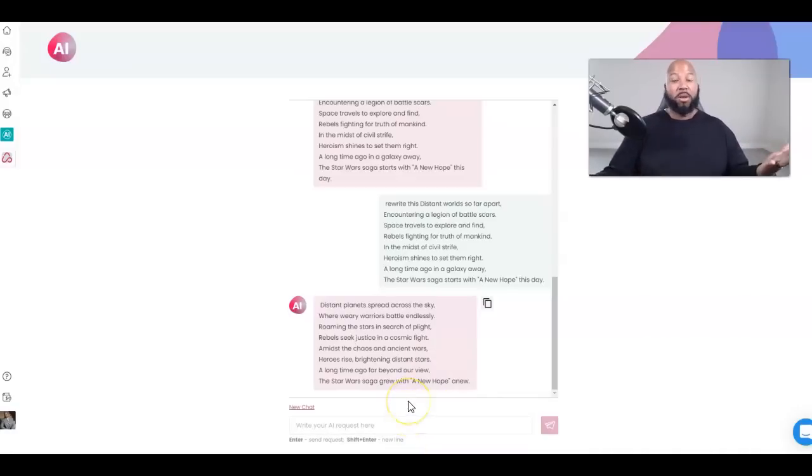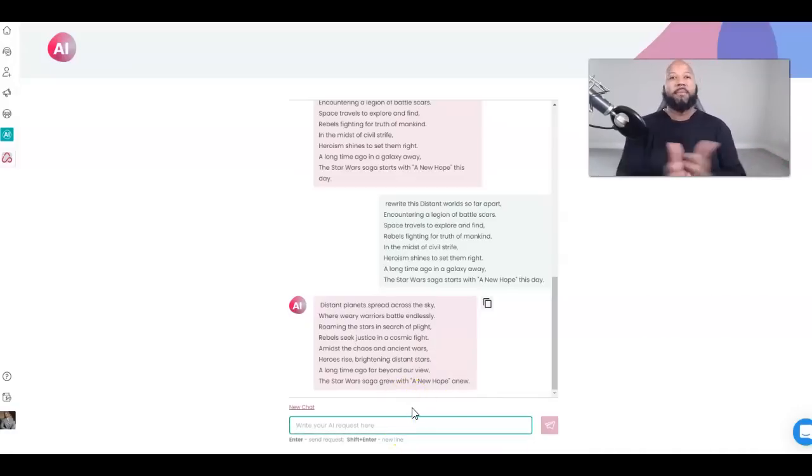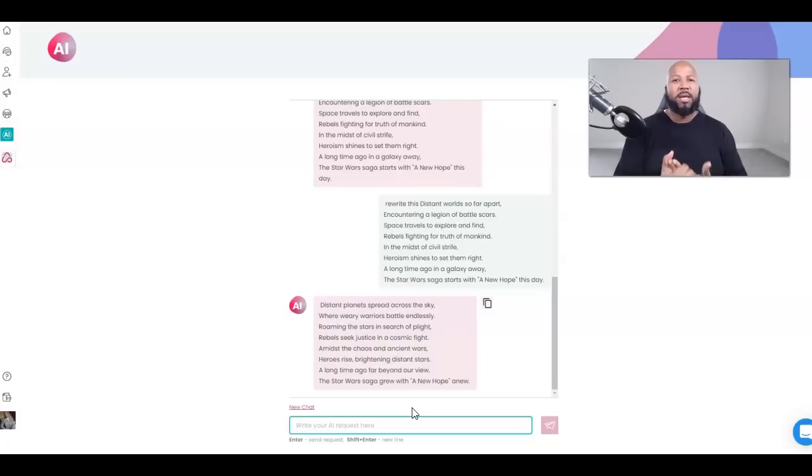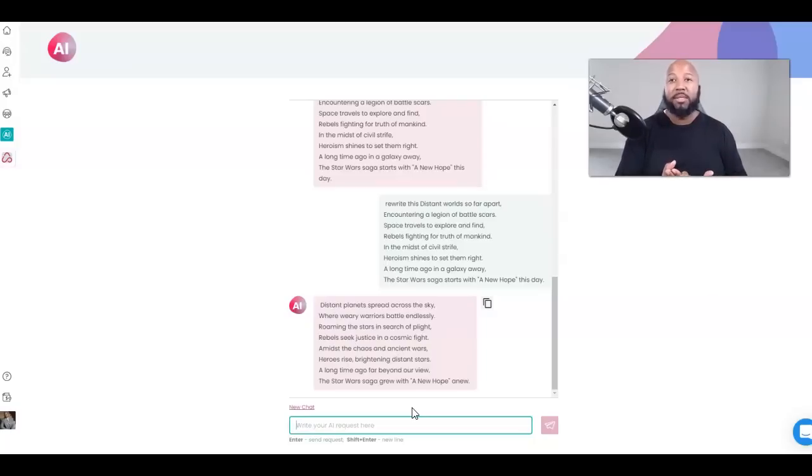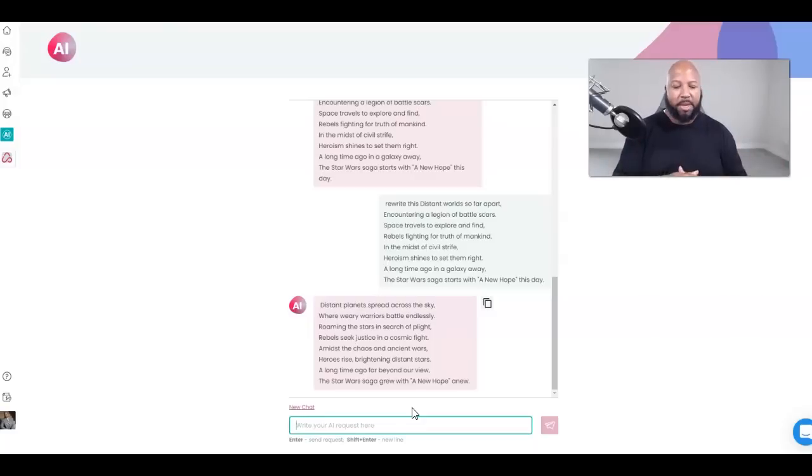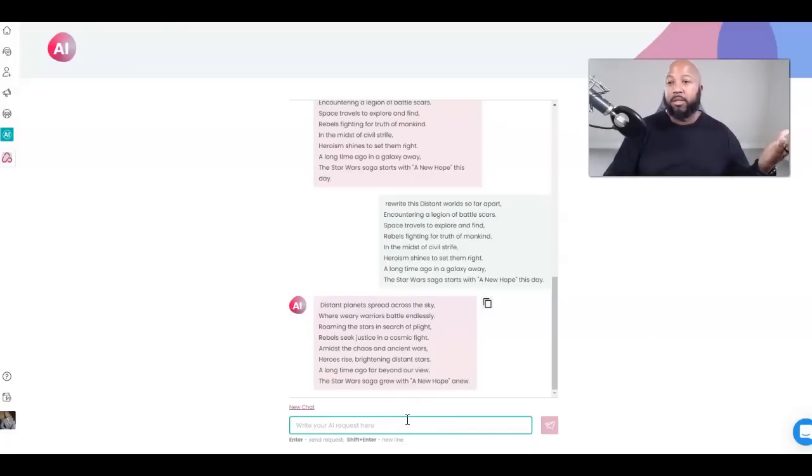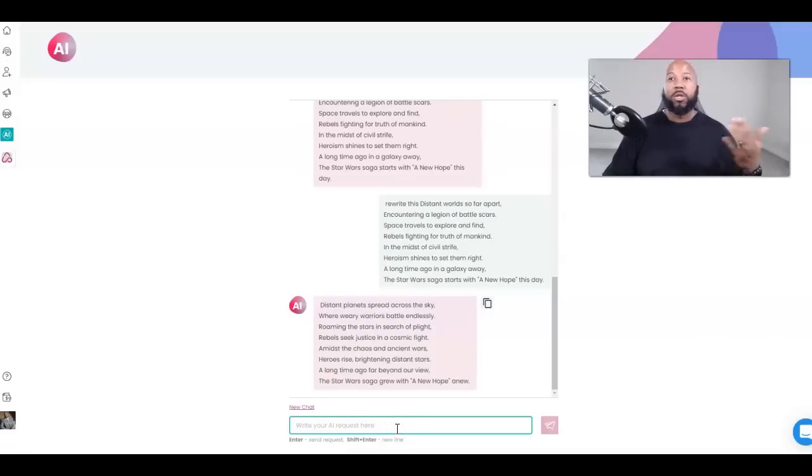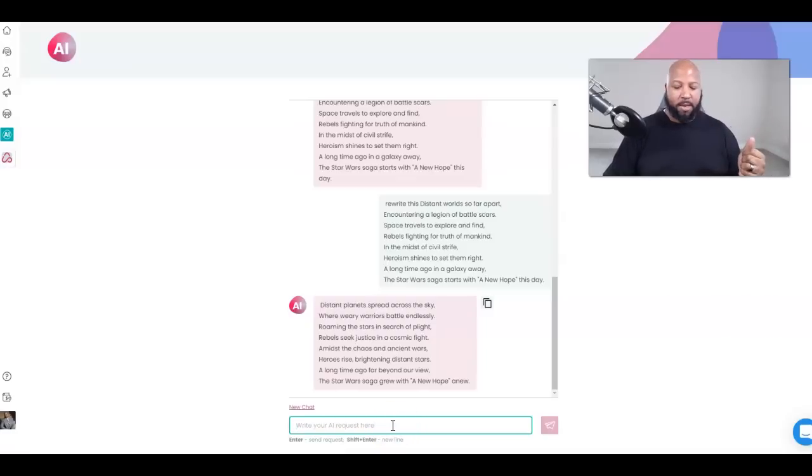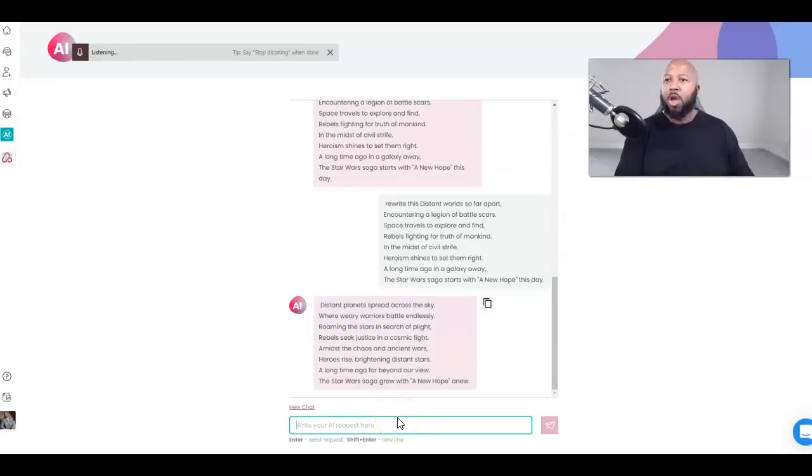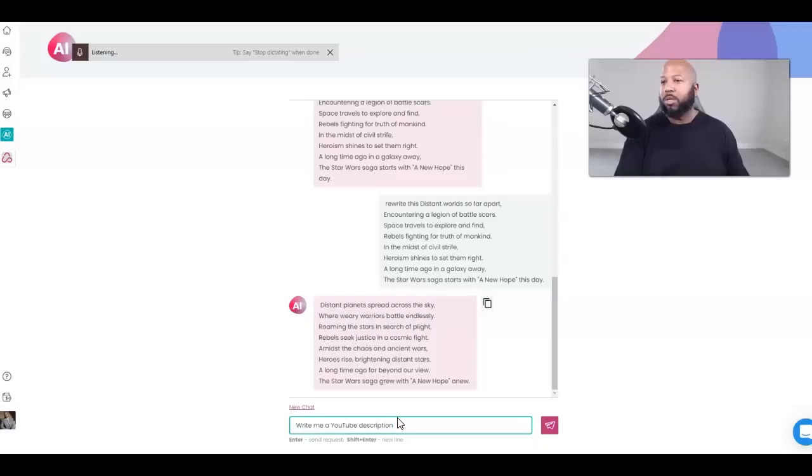Let's do something about business. I'm pretty sure you're watching this trying to figure out how can I do this and incorporate this with my business and make it beneficial. Let's say you want a blog for your business to post on there to get your SEO, or you do YouTube. I do YouTube. Write me a YouTube description about ChatGPT and how to use it for my online marketing.